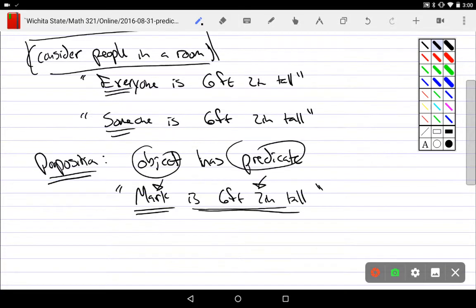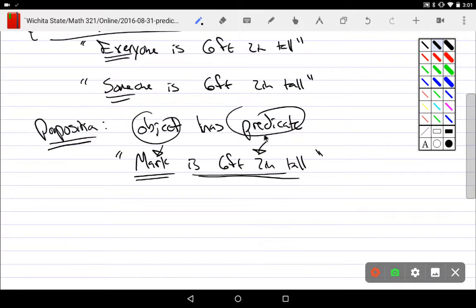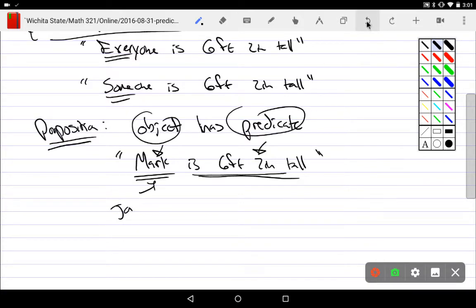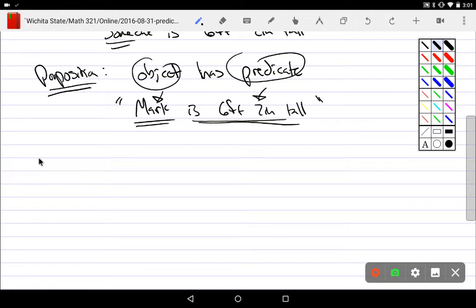'Is six feet two inches tall' would be the predicate that I'm actually testing out. All these propositions have an object and a particular test. Predicates are just the feature I'm looking at — I can plug in different objects: 'Mark is six feet tall,' 'John is six feet tall,' 'Jane is 62 inches tall.' Different objects go in, and a true or false comes out — that acts like a function.